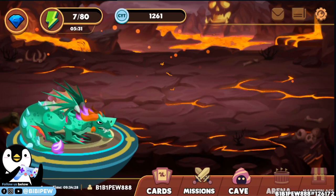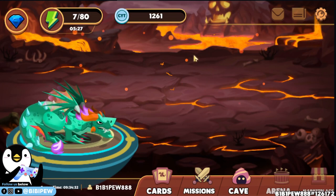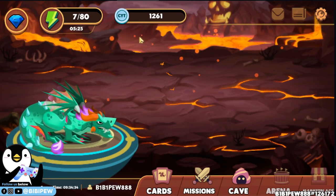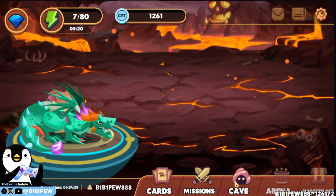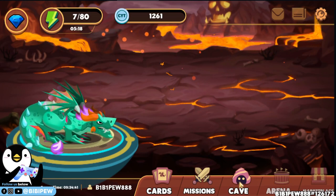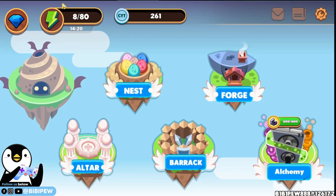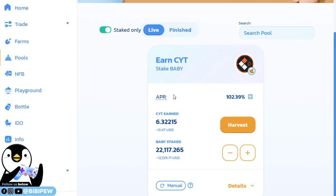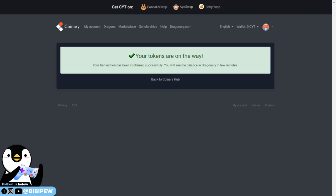I had already logged into my Dragonary account and my CYT has been transferred over to the game. Right now I have 1.2 thousand CYT, so it will be enough for me to breed the epic dragons. This video is talking about using BabyCake to farm your CYT because in just a few minutes, I already farmed like six CYT here already. You just need to stake your Baby tokens here to earn your CYT and you will transfer over to your hub to get your tokens.